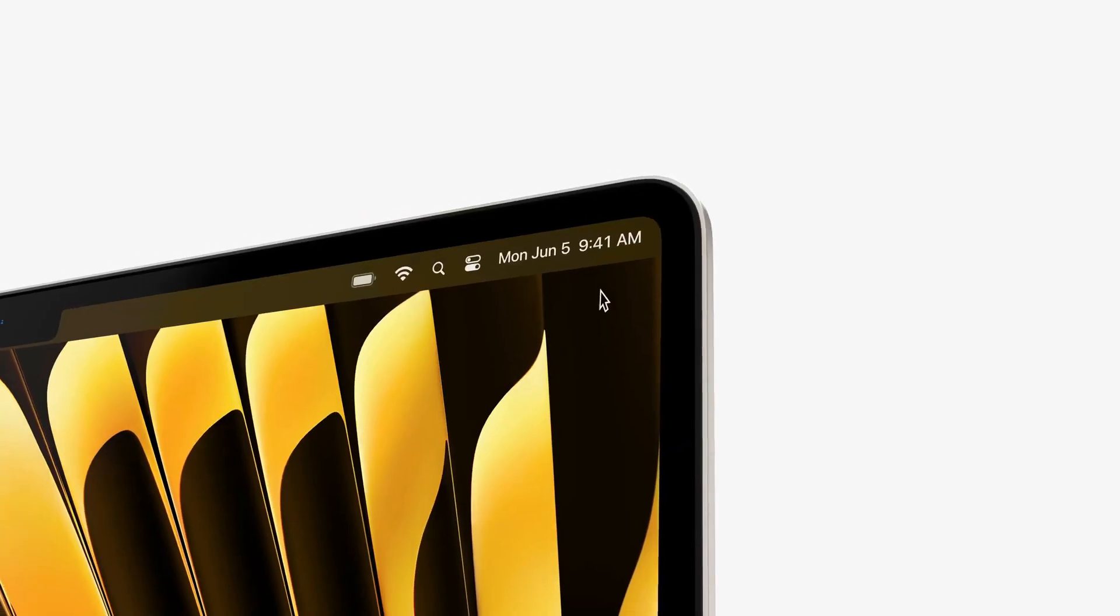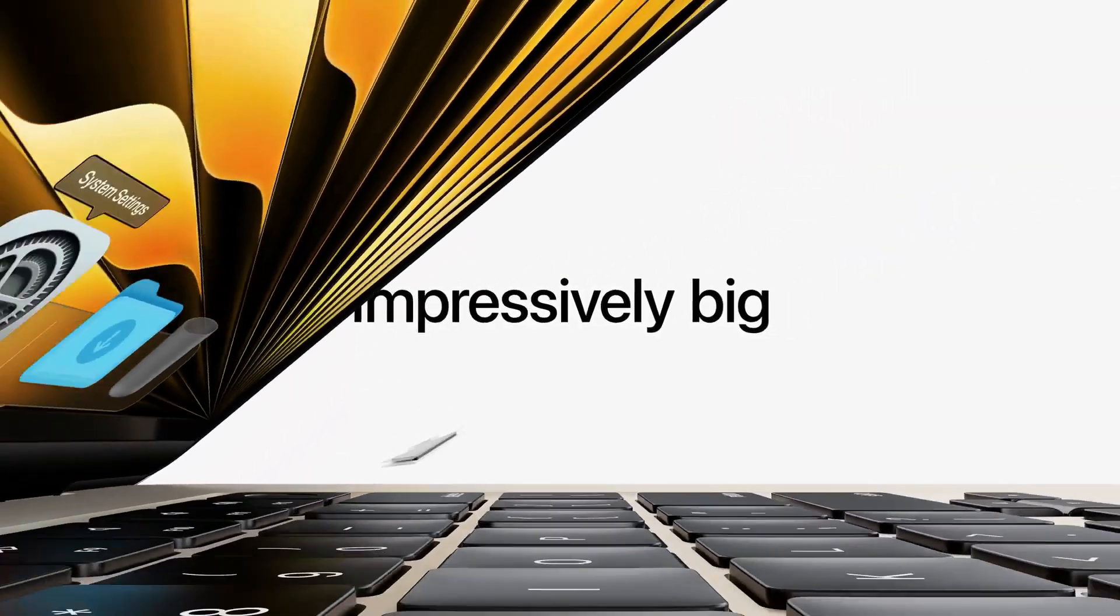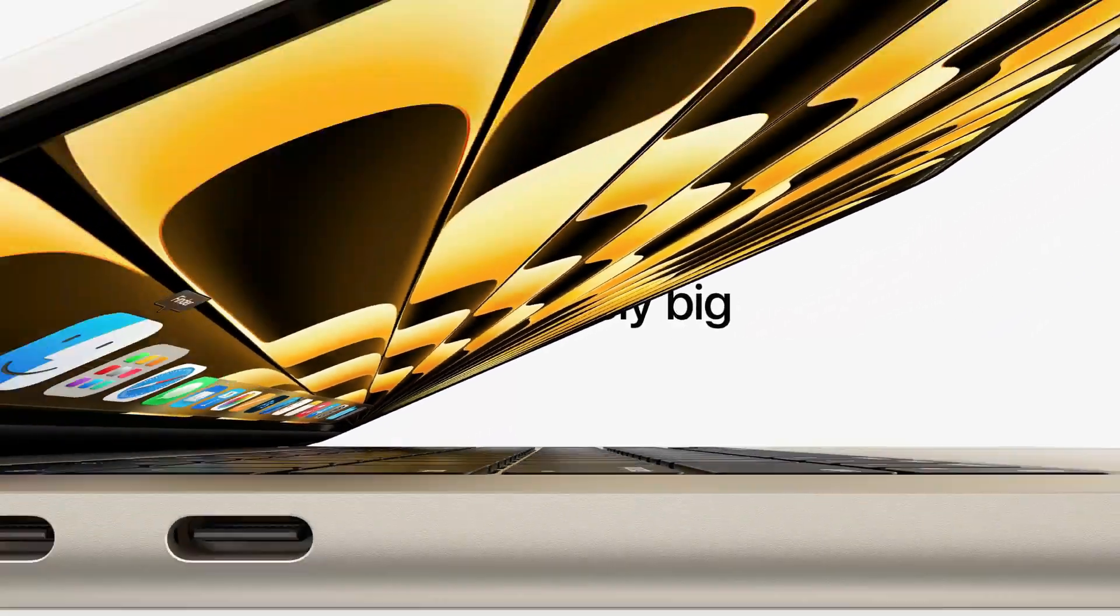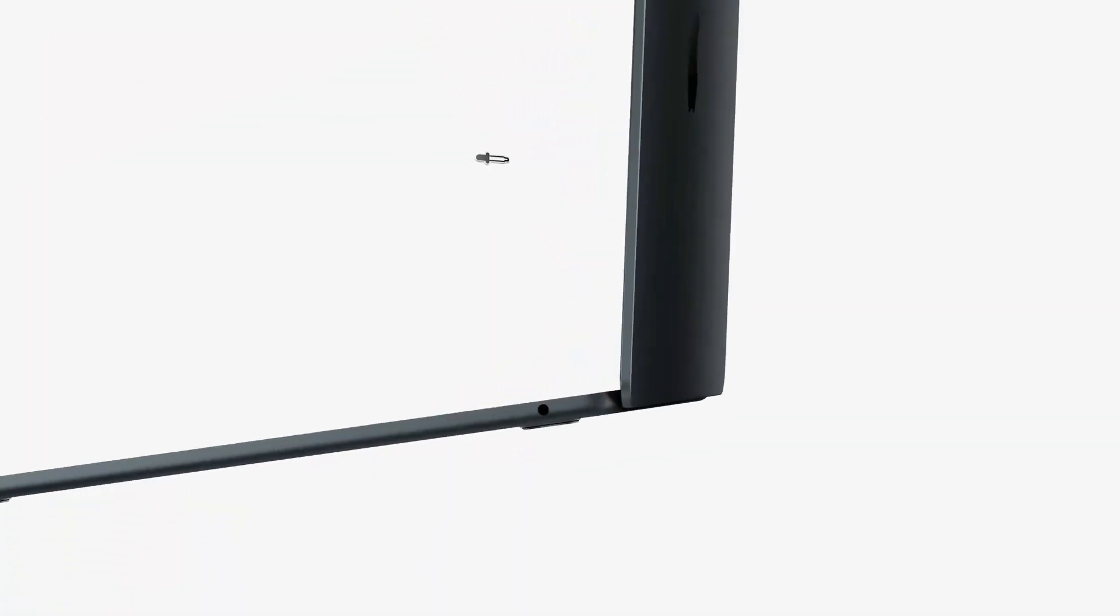With OLED displays making waves, the question on everyone's mind is: when will the M4 MacBooks make their grand entrance? Fear not, for we're here to dissect the rumors and separate fact from fiction.